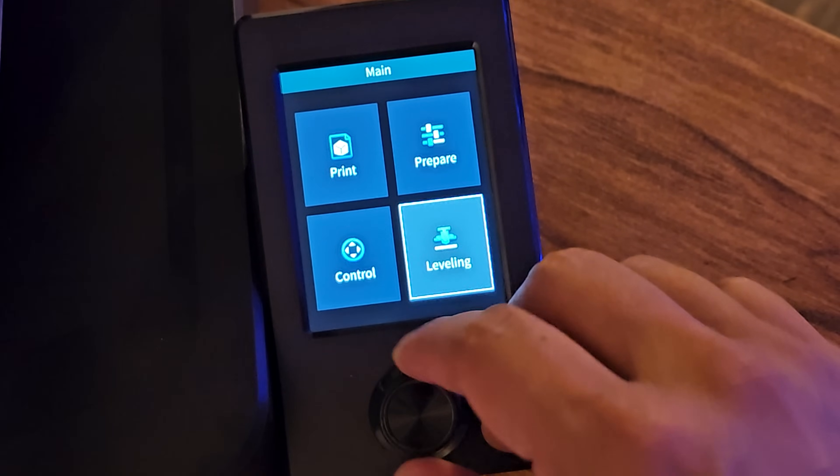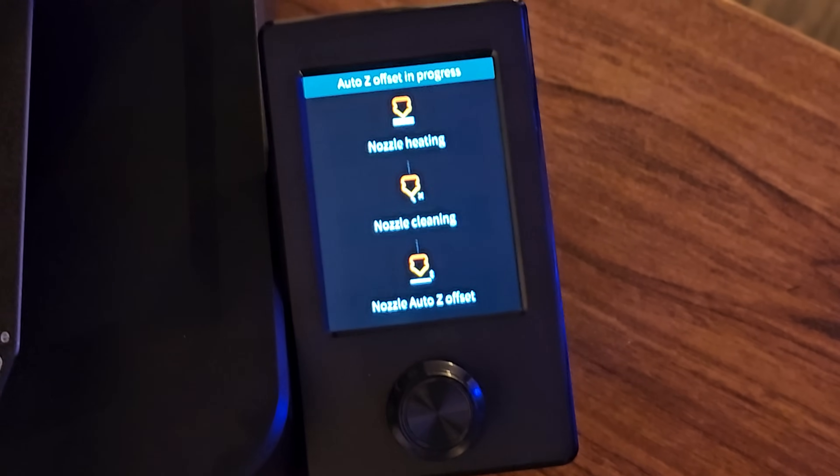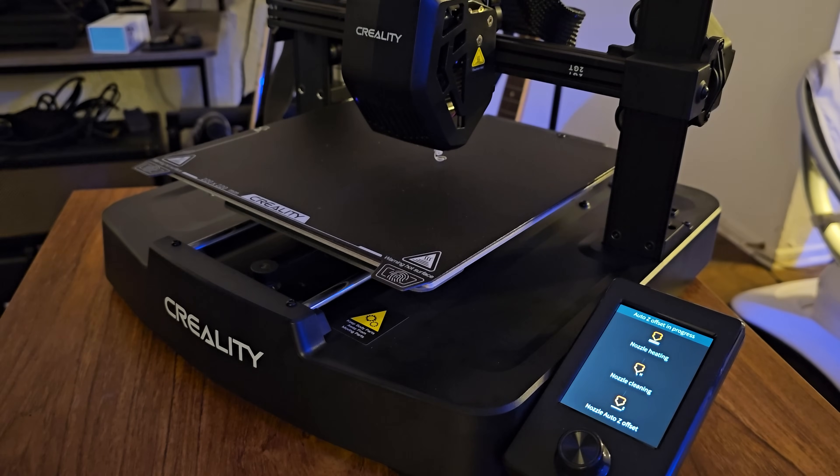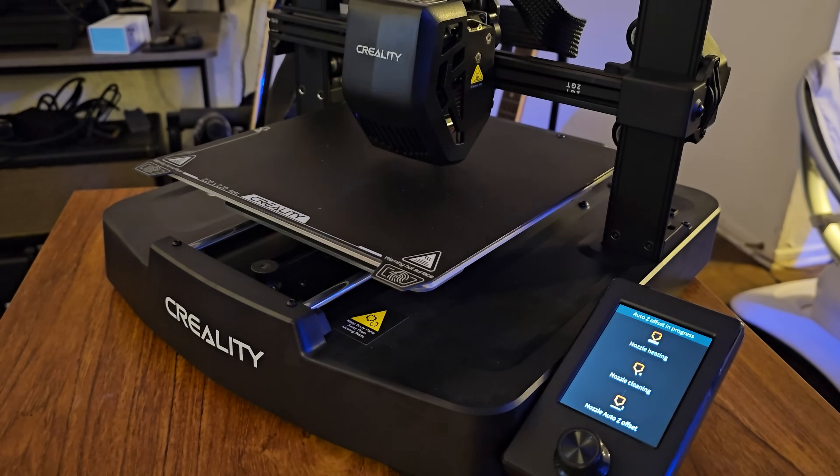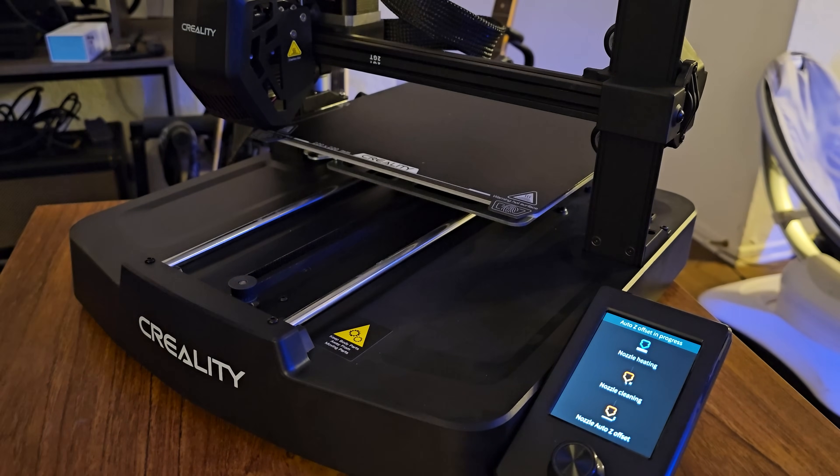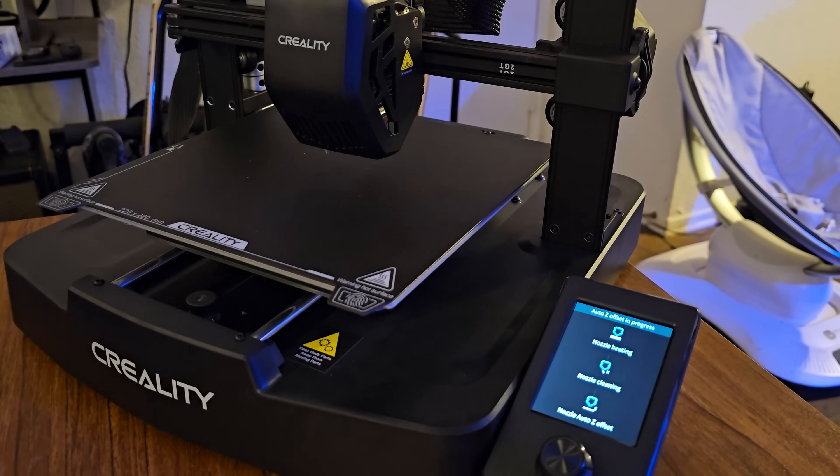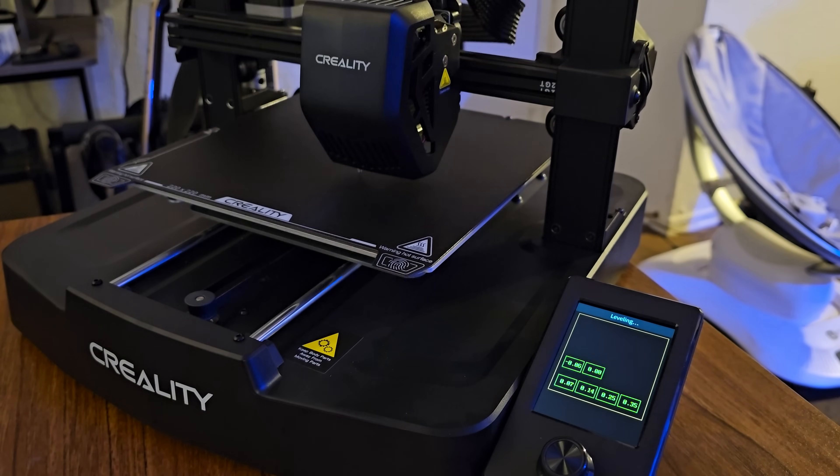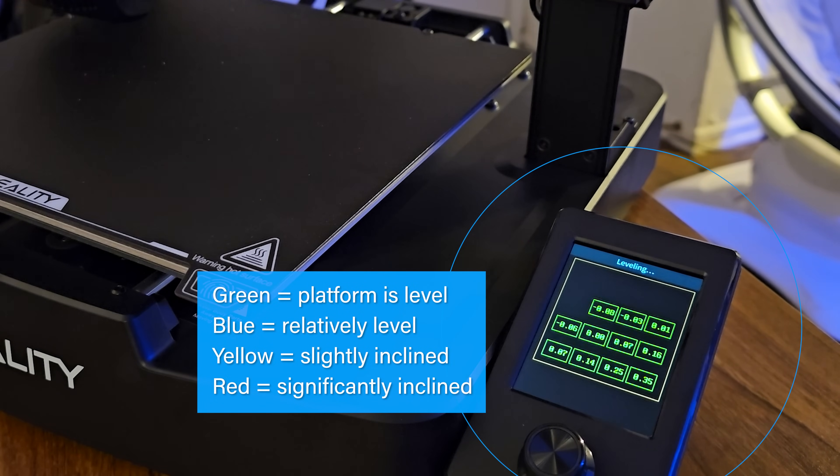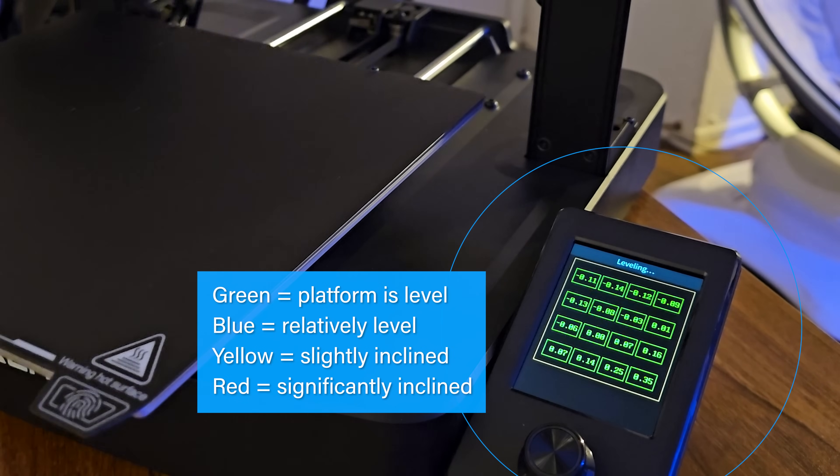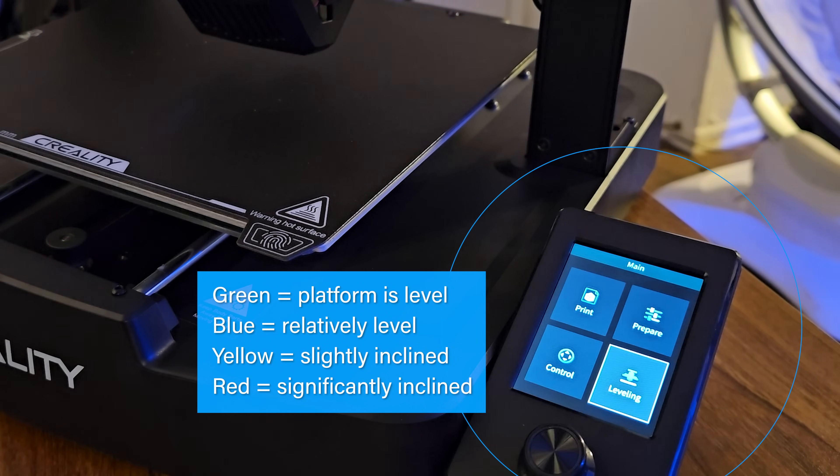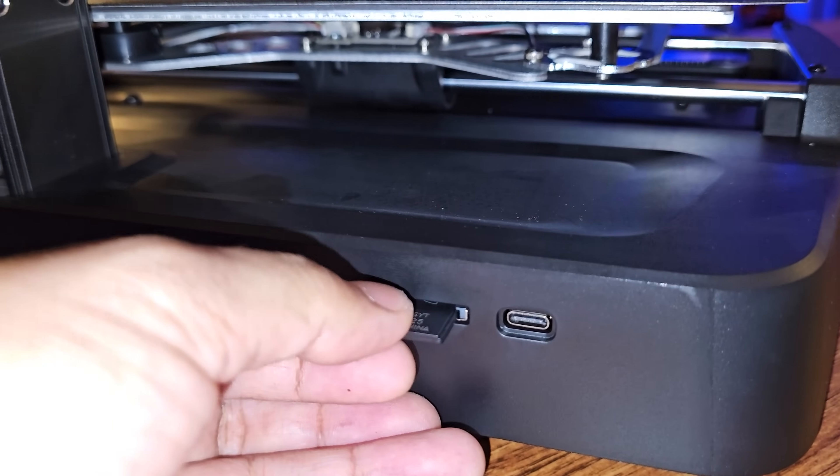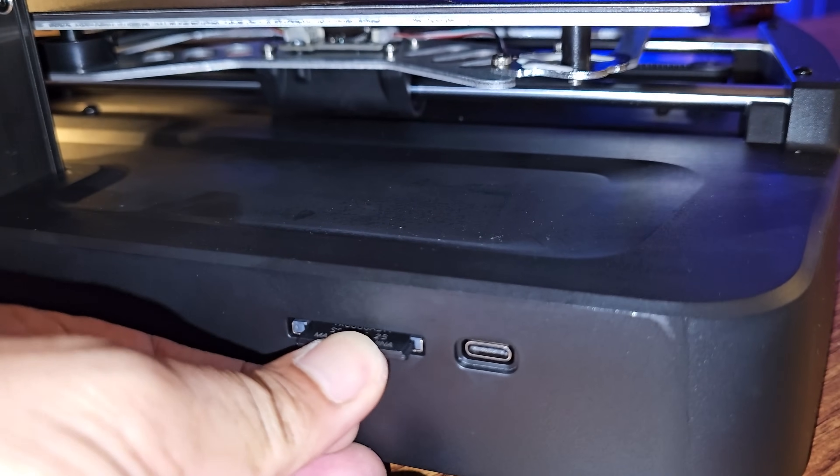Now this is what I'm excited about: the auto-leveling feature. Leveling the bed on my old Ender 3 V2 was a pain, but let's see if this upgrade is really worth it. The screen shows all values with color coding: green means platform is level, blue means relatively level, yellow means slightly inclined, and red means significantly inclined. Now that leveling is done, let's insert the SD card and test print something.